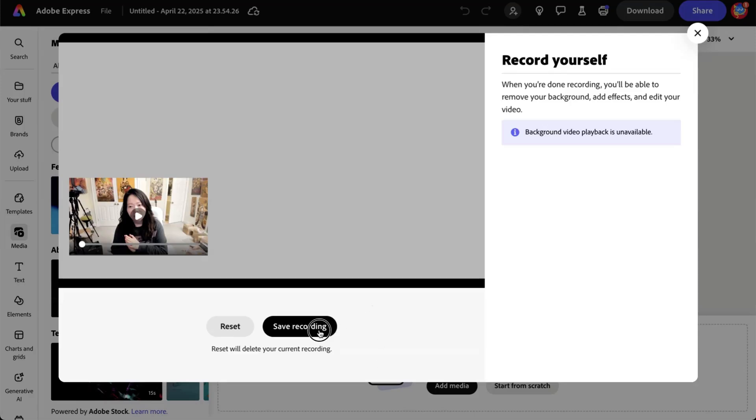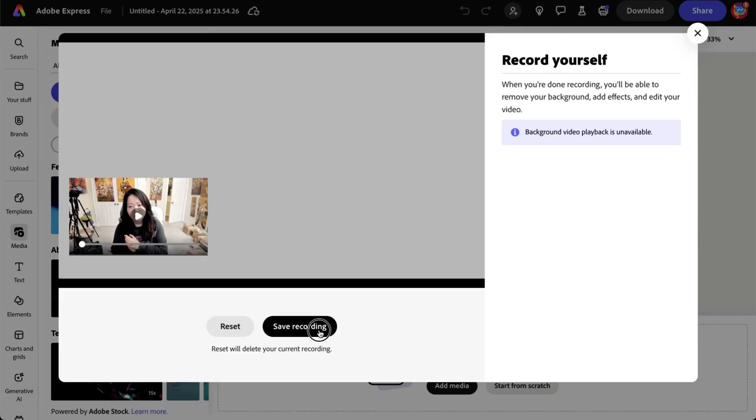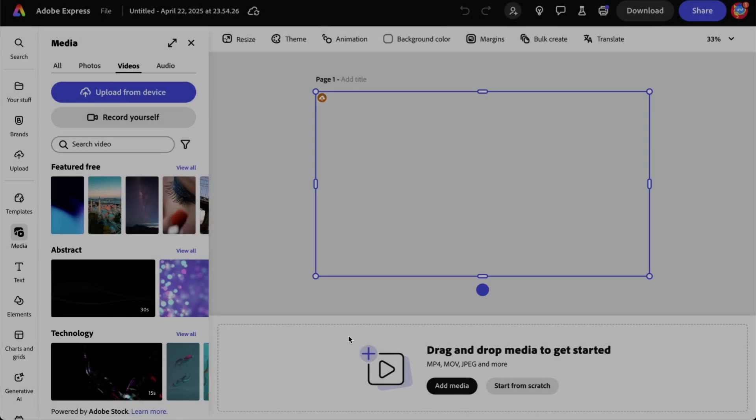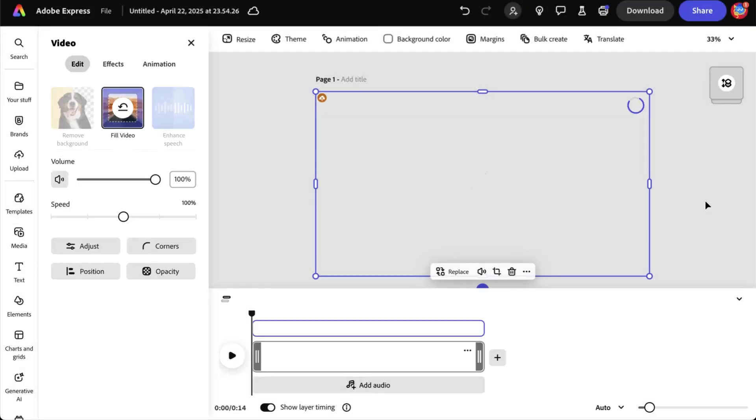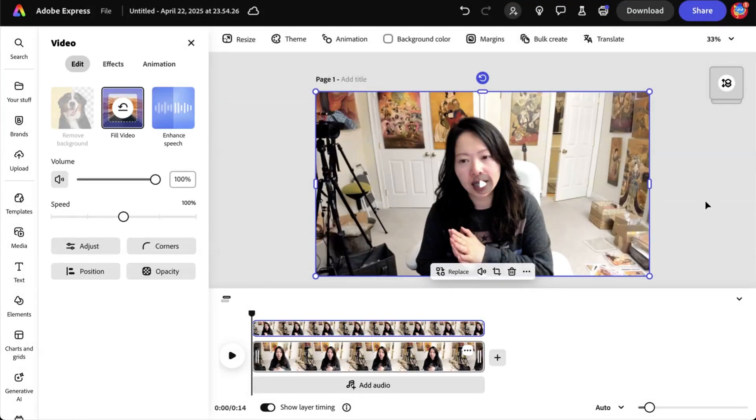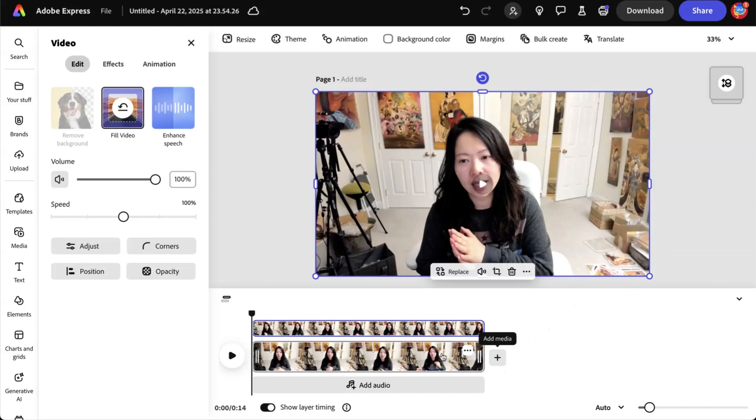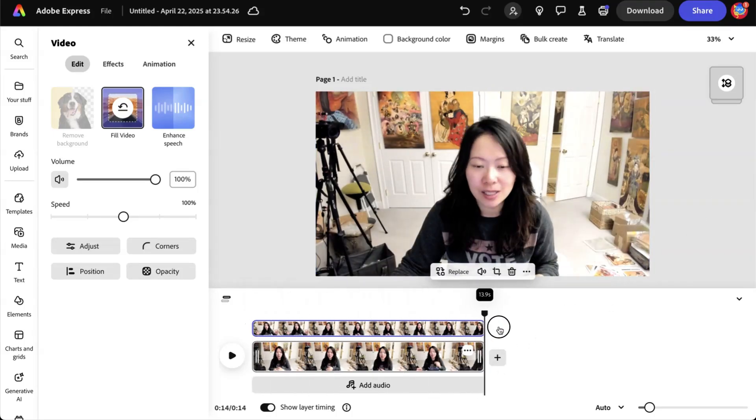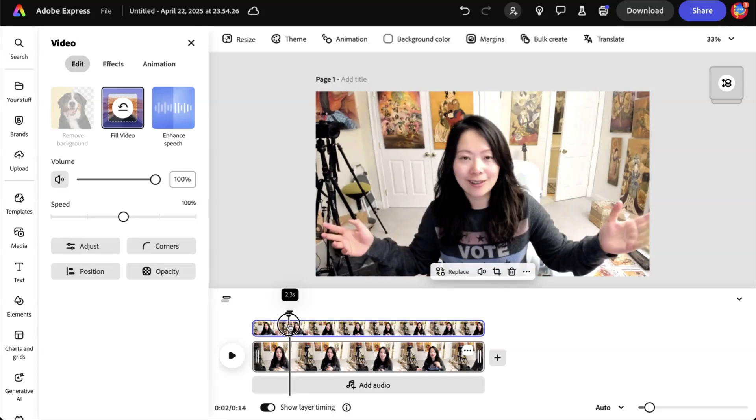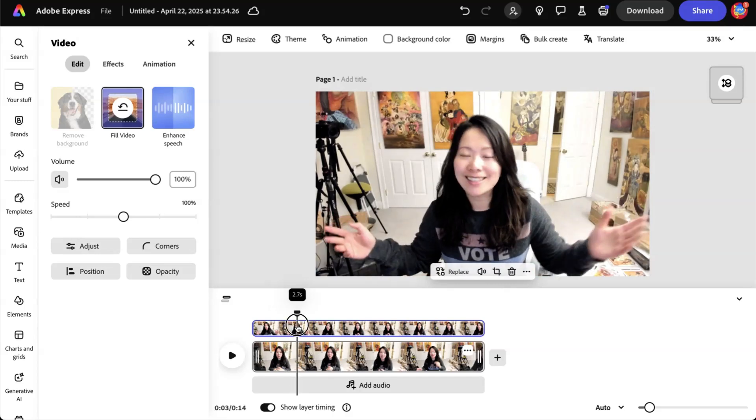And you're going to click on save recording or you're going to reset it. Now that very video is dropped into a timeline, which you can then use to edit. So look at this. You can edit this video just like any video here.